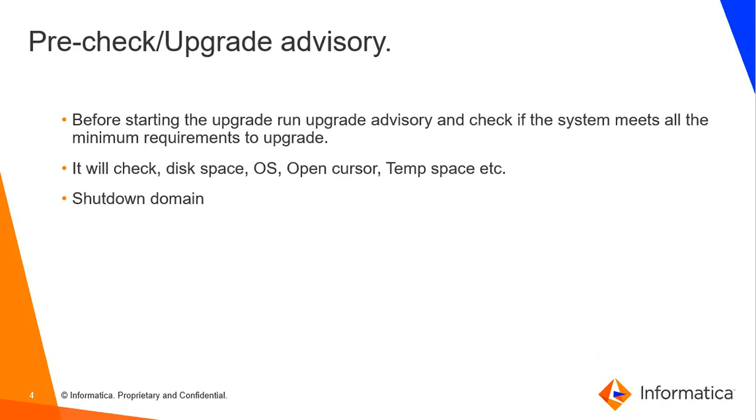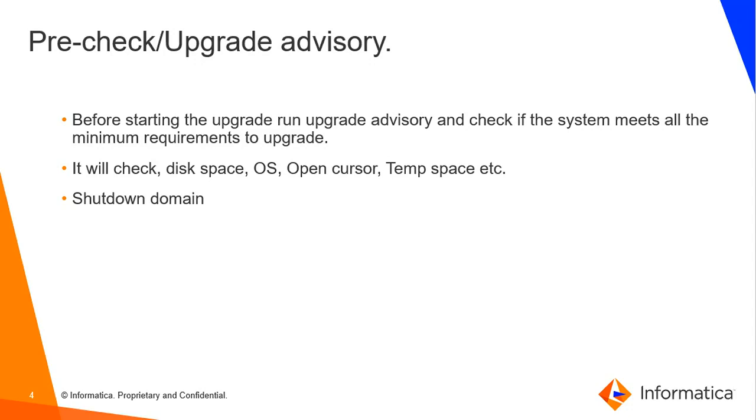Pre-check or upgrade advisory: Before you are going to upgrade the Informatica server, run the upgrade advisory to check whether the system meets all the minimum requirements to upgrade. It will check whether system has enough disk space, OS version, open cursor, open file descriptor, temp space, etc. Once you run the upgrade advisory it will give you a report where you can check all the minimum requirements. Once the pre-check is done you can shut down the Informatica server and go ahead with the upgrade.